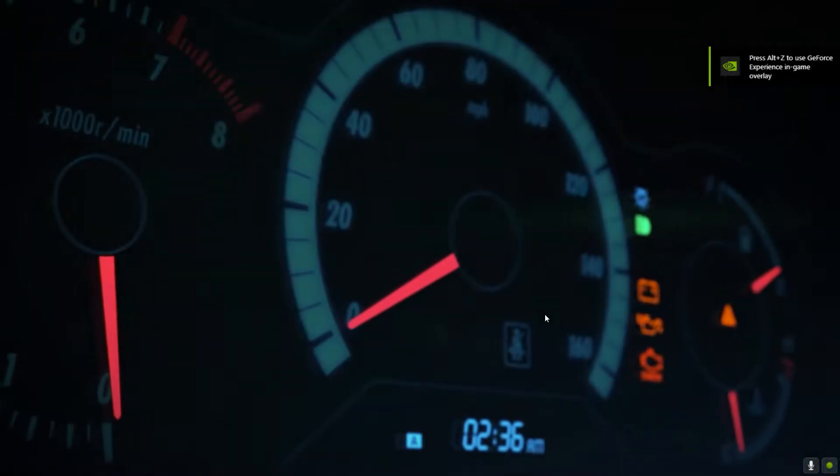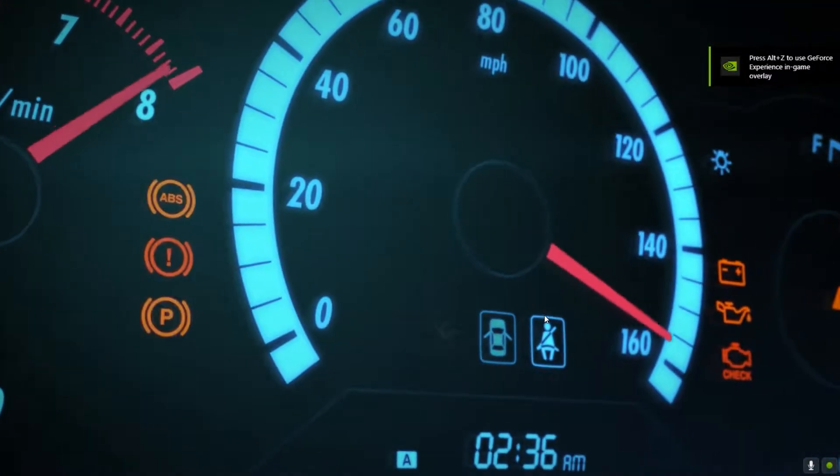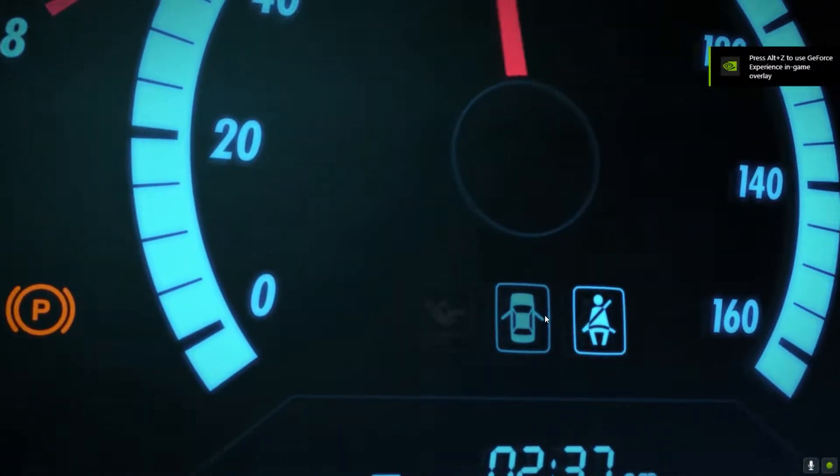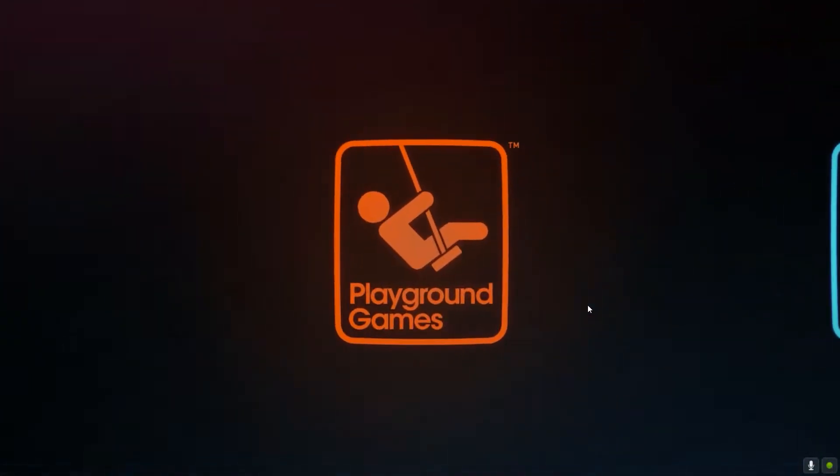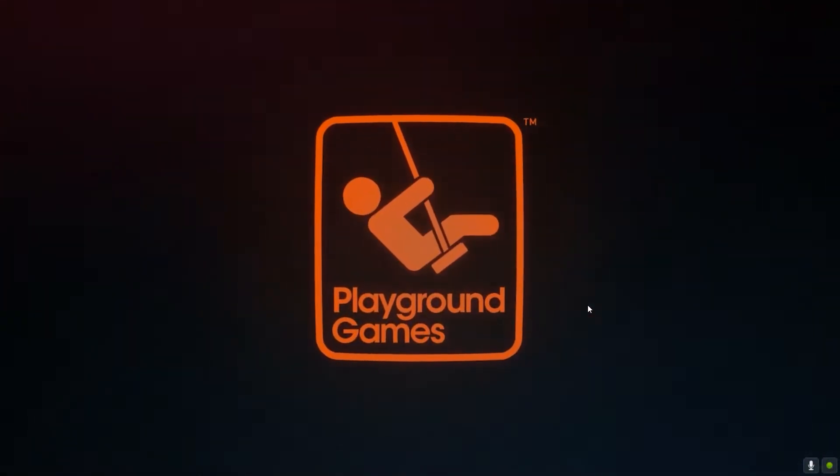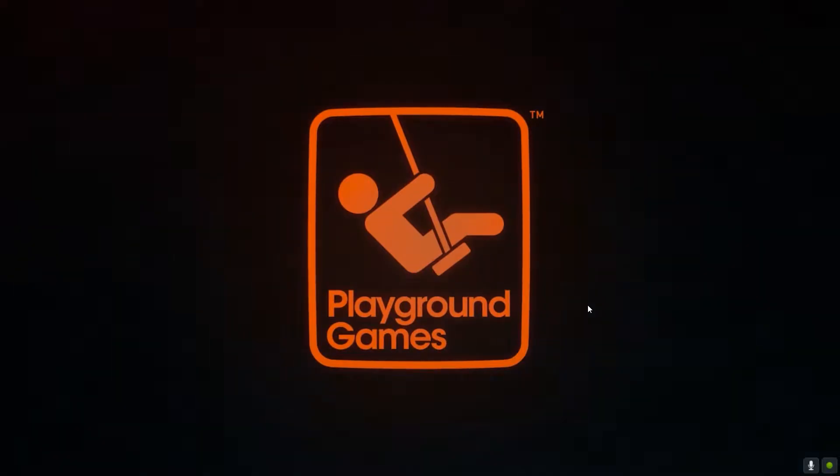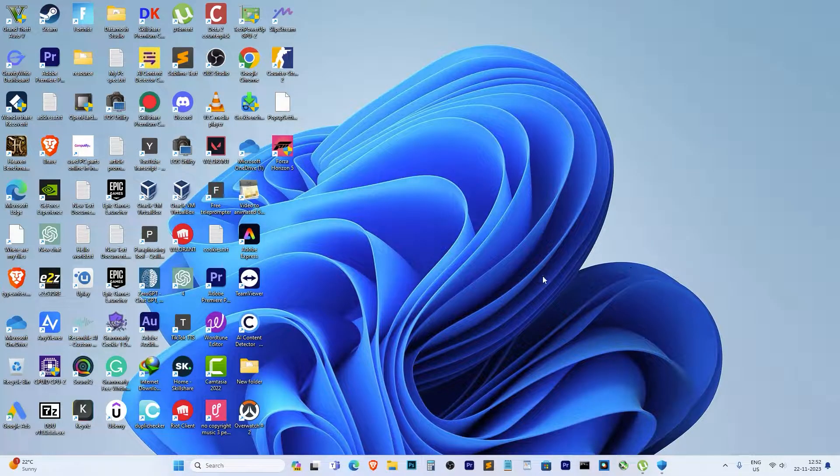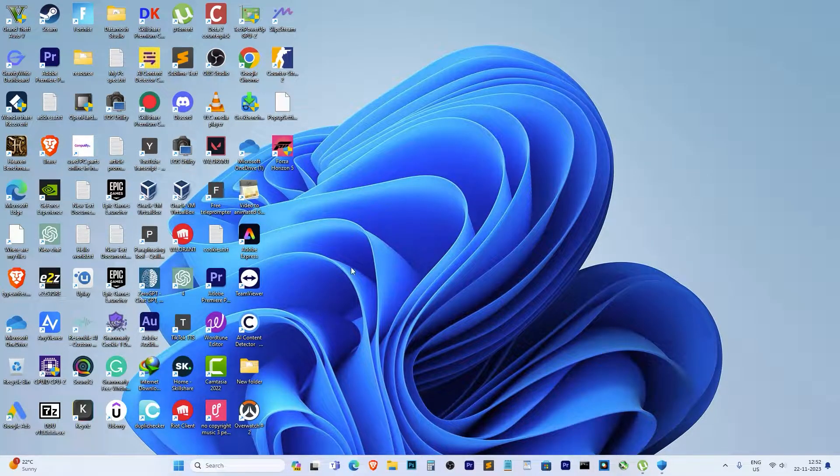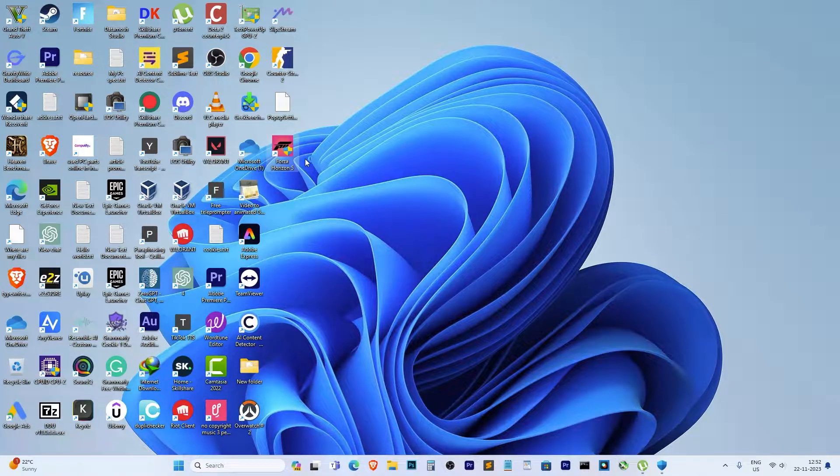The dreaded crash at startup problem. I've been through it myself, and after trying every solution under the sun, I finally stumbled upon a fix that worked for me. Stick around, because if you're dealing with this issue, this might just be the solution you've been looking for.